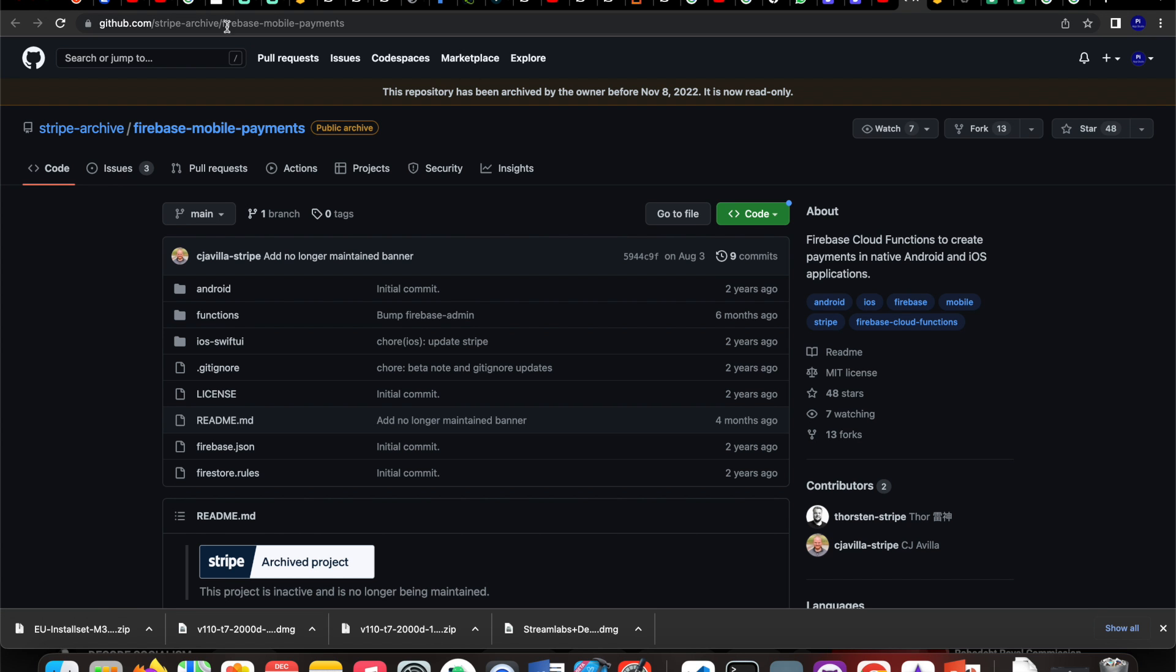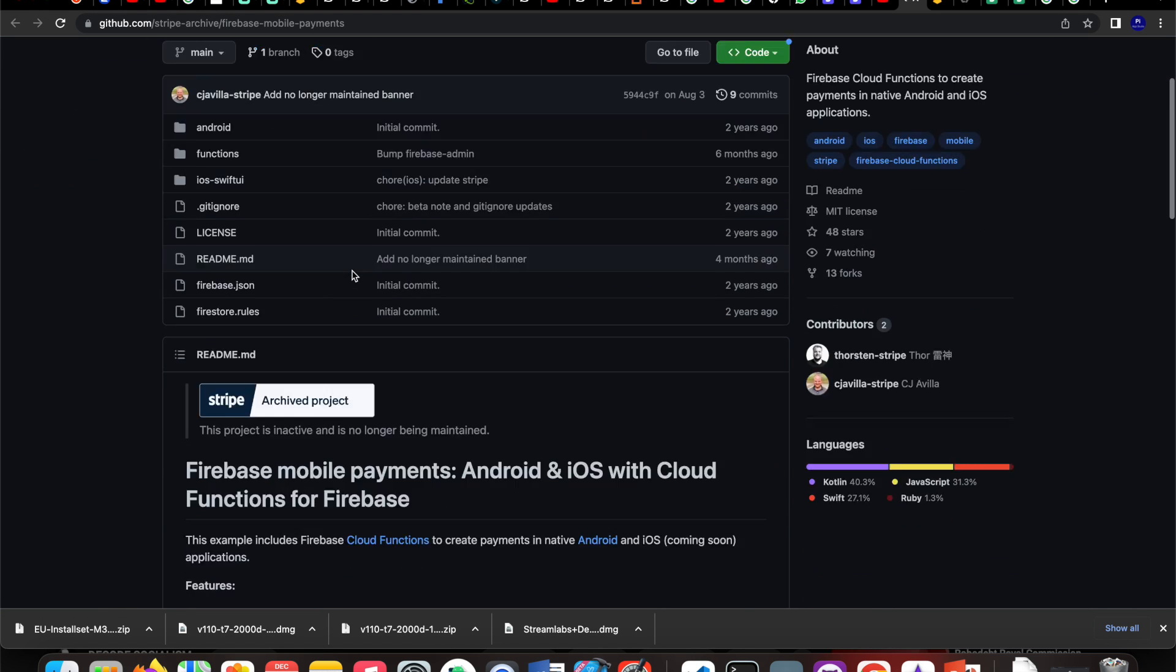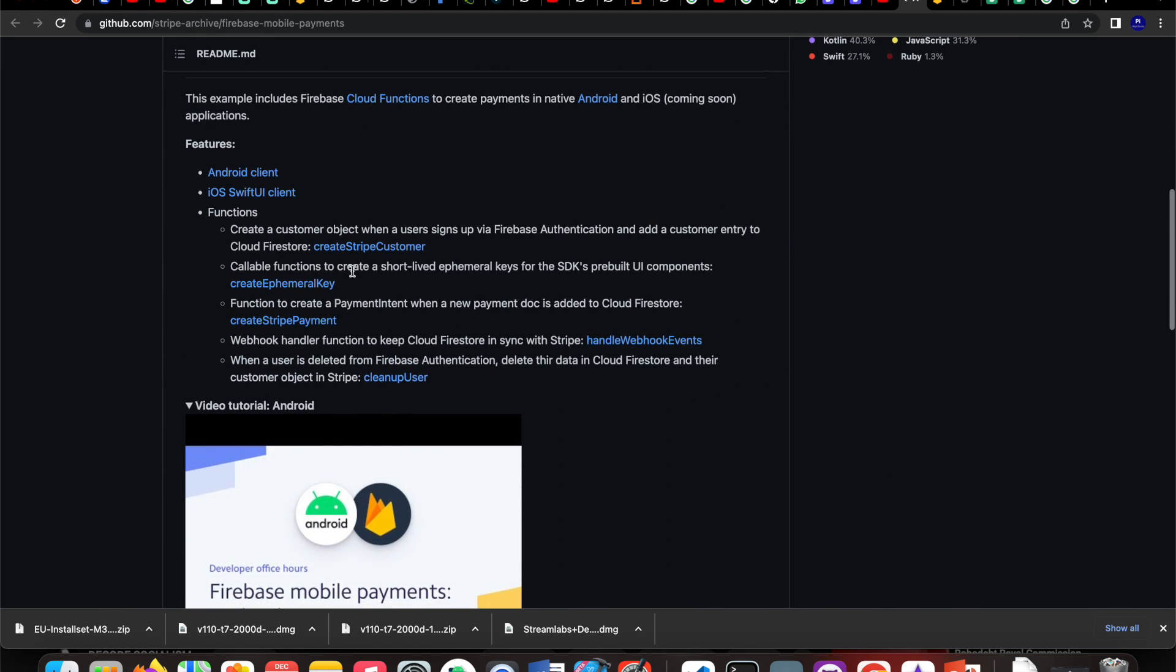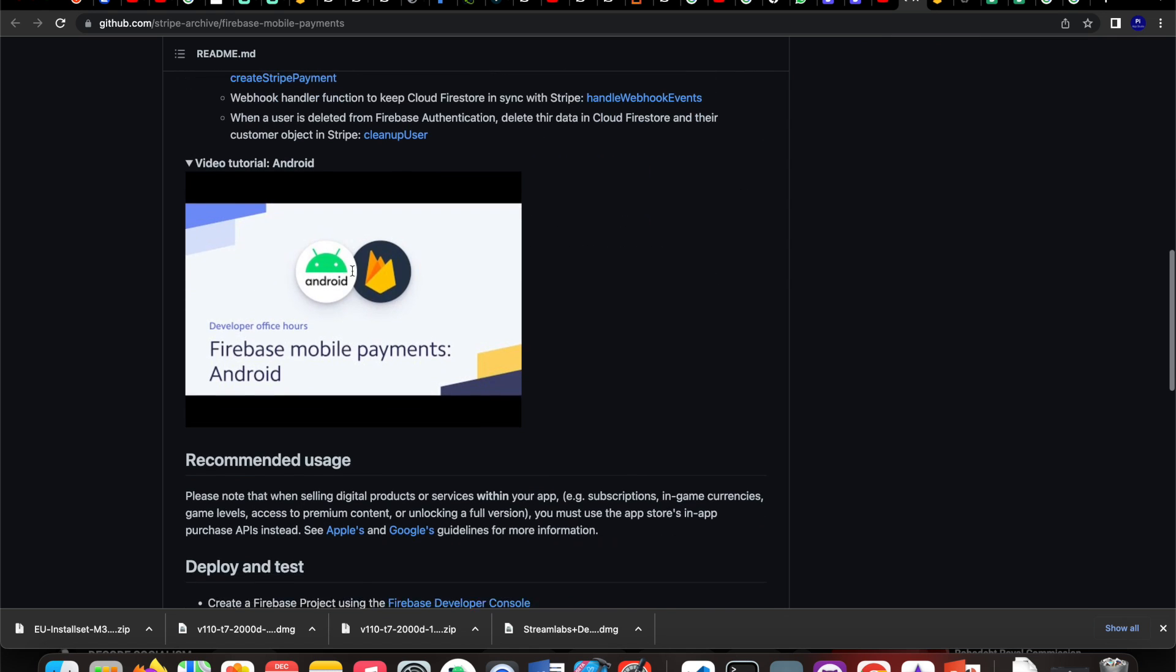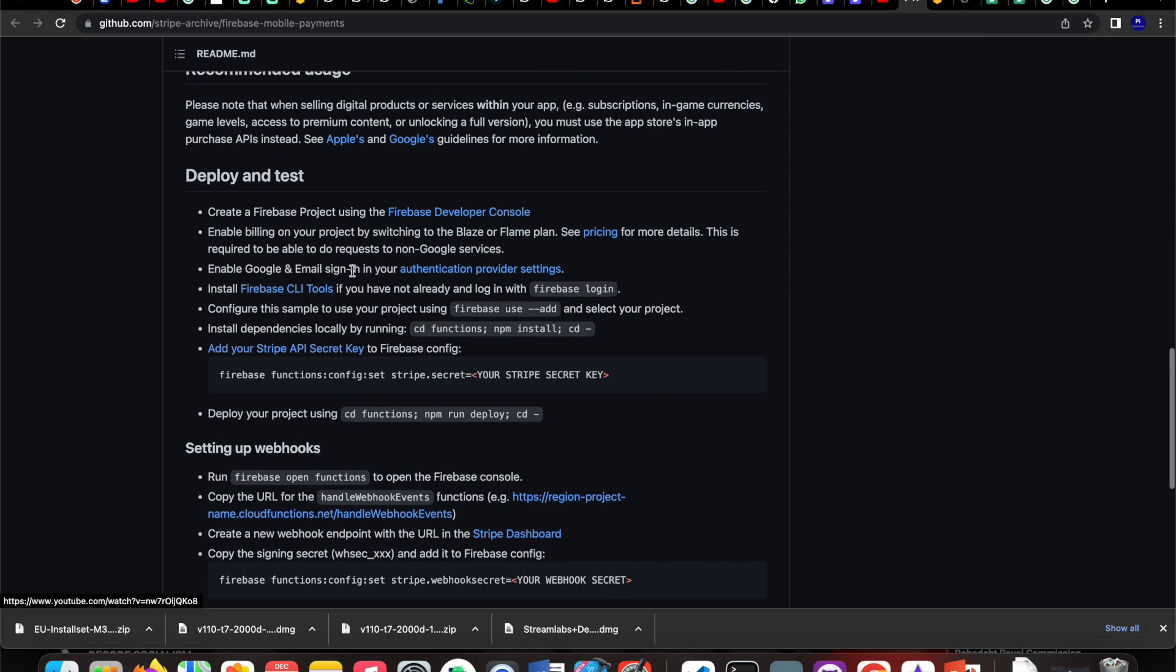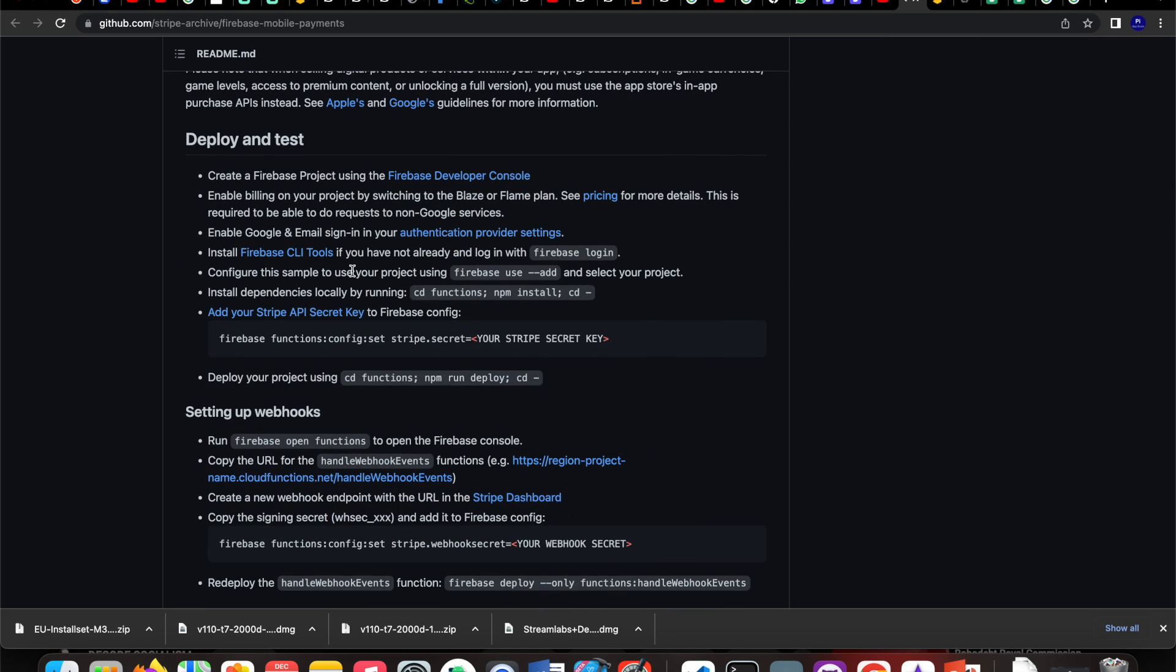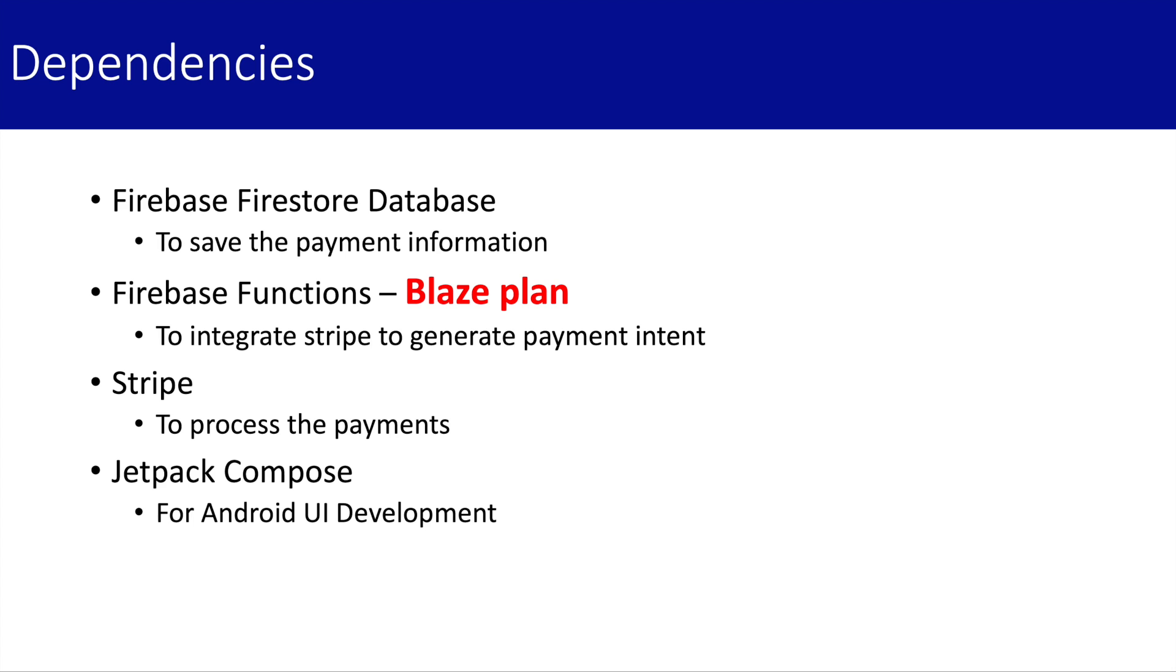Then I referred to another GitHub link, which is the Firebase mobile payment gateway. This link works really well, so I recommend you follow this link. But you need to understand there are some minor tweaks you're supposed to do in order to make it work for Jetpack Compose.